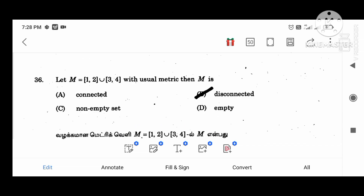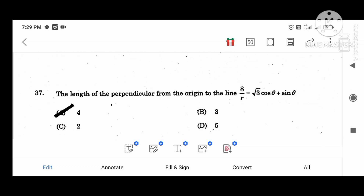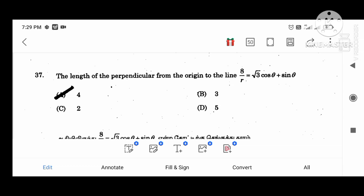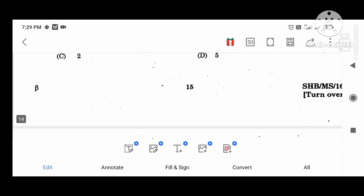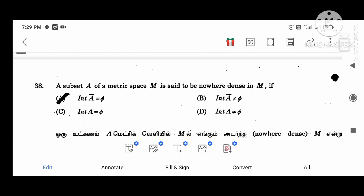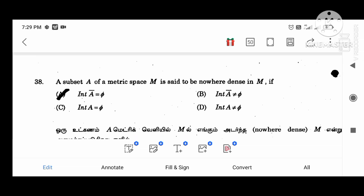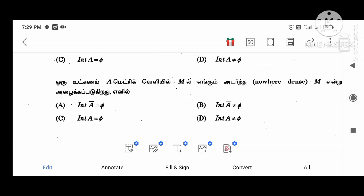Let M equal to the matrix with entries 1, 2, 3, 4. This is a useful metric then M is disconnected. The length of the perpendicular from the origin to the line a divided by 3 equal to root 3 cos theta plus sin theta, hence it is 4. A subset A of the metric space M is said to be nowhere dense in M if the interior of A bar equal to the empty set.